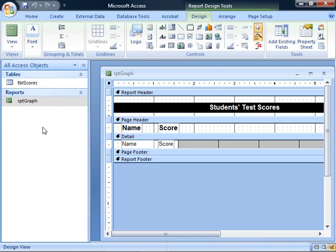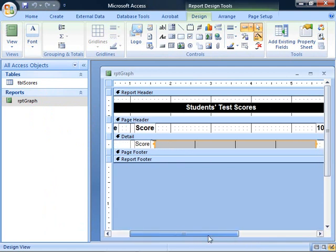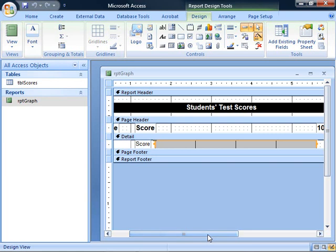You can see that we have, in the Detail section, a bound field for the name, a bound field for the score, and a rectangle control which fills a fixed width. In our case, that's four inches.